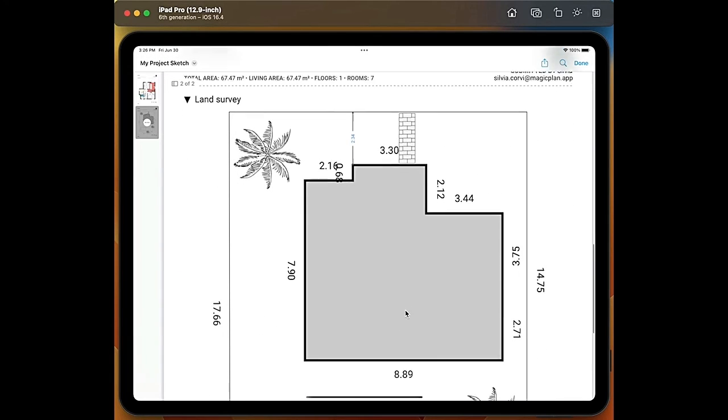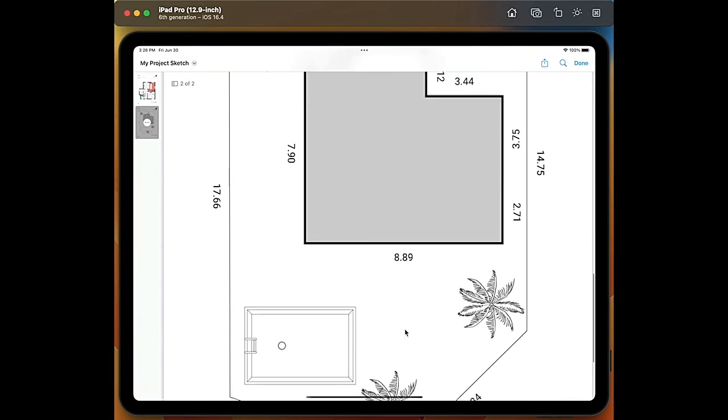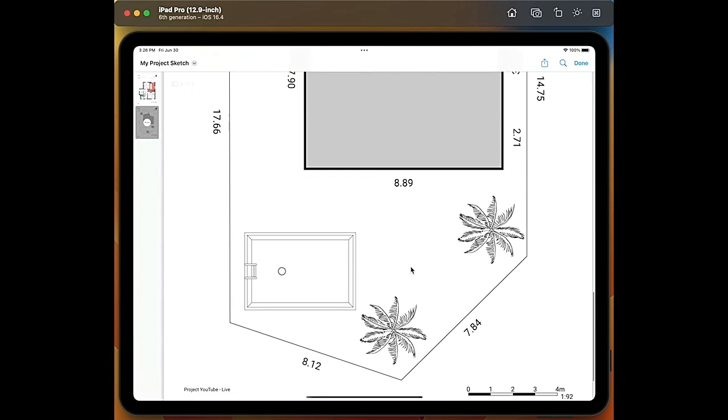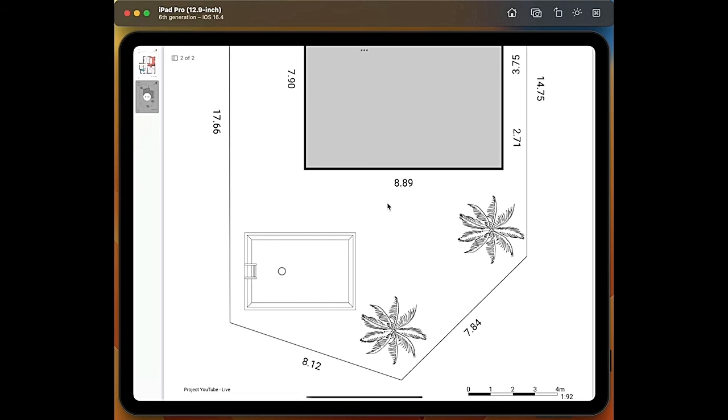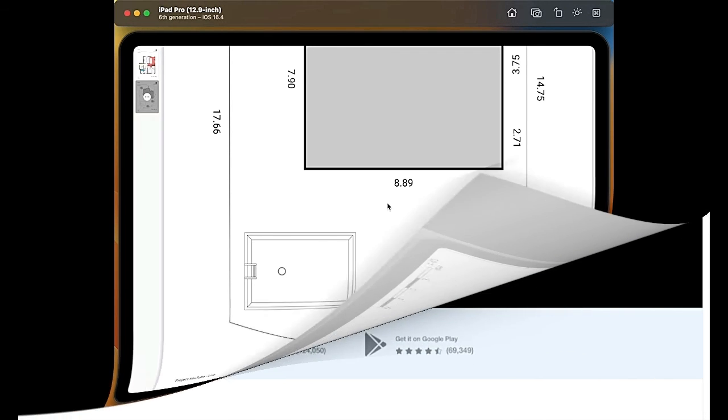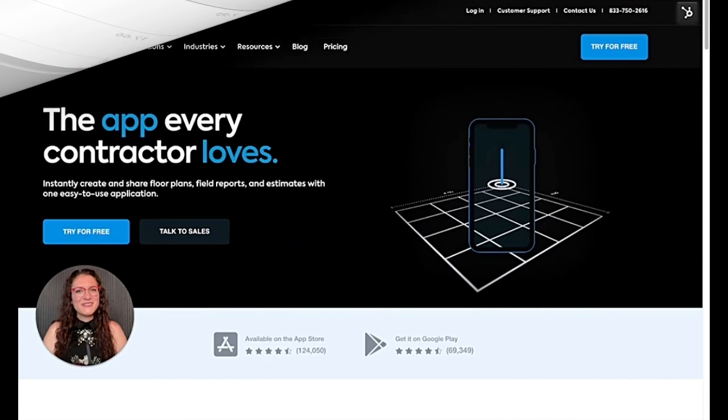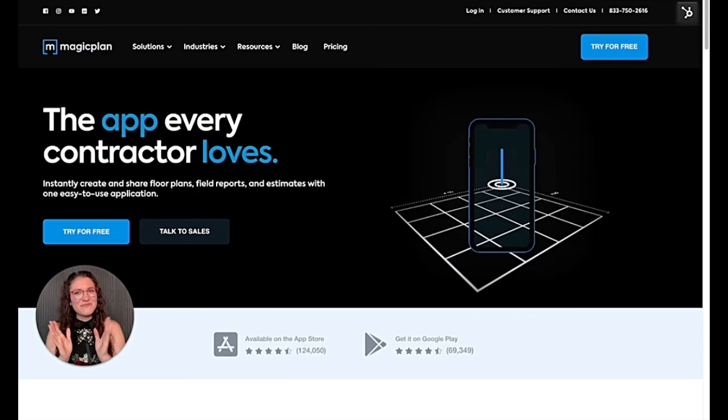One additional note, what you saw here is my simulator which is a developer's tool but it works exactly the same as the real app. The only difference is that I use the mouse but you can of course use your fingertips on a mobile device.